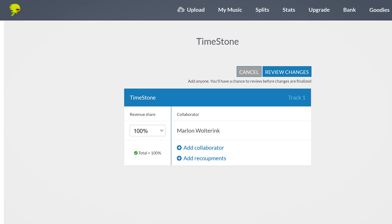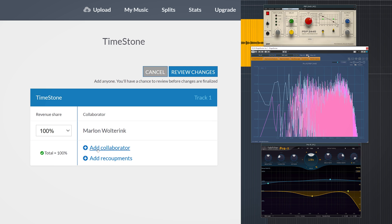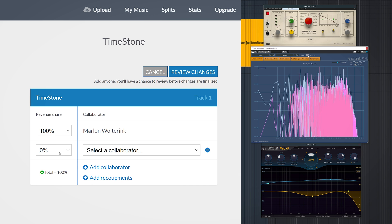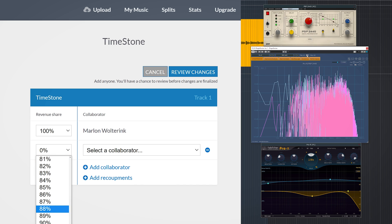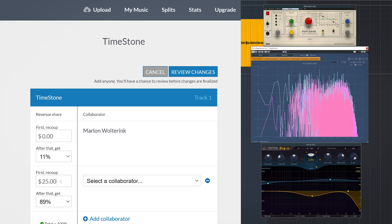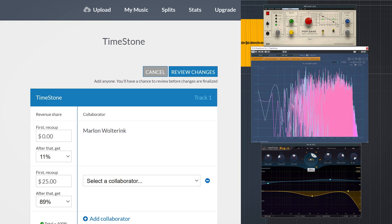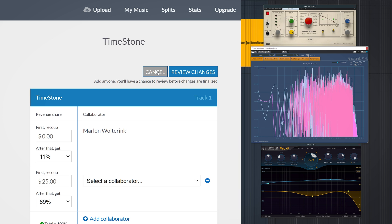Let me tell you about the splits function inside of DistroKid. This is a function in DistroKid to save you a lot of hassle when you need to split the cents of revenue you get off your Spotify streams. Just enter the percentage you want to split and you can even start with a one-time recoupment and percentage after that, which is great when you have for instance hired musicians for your song.